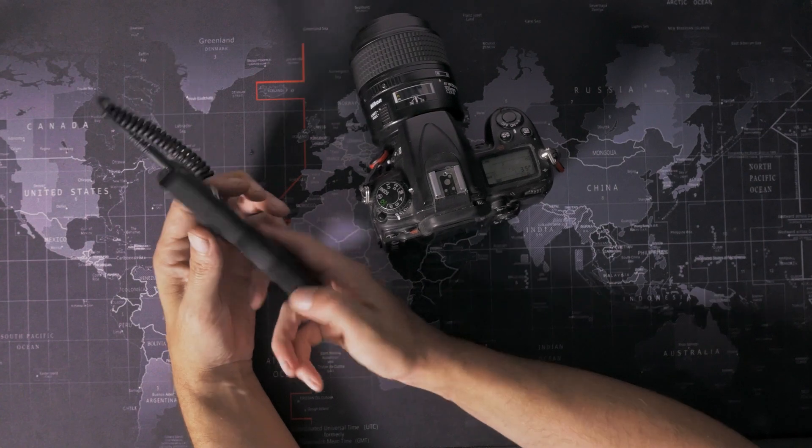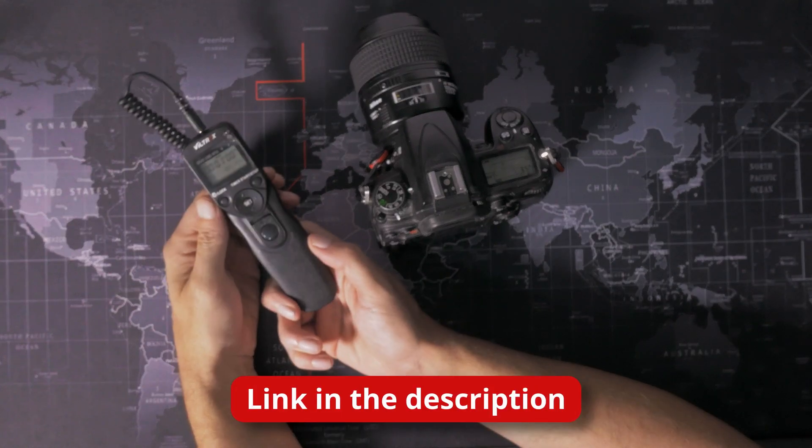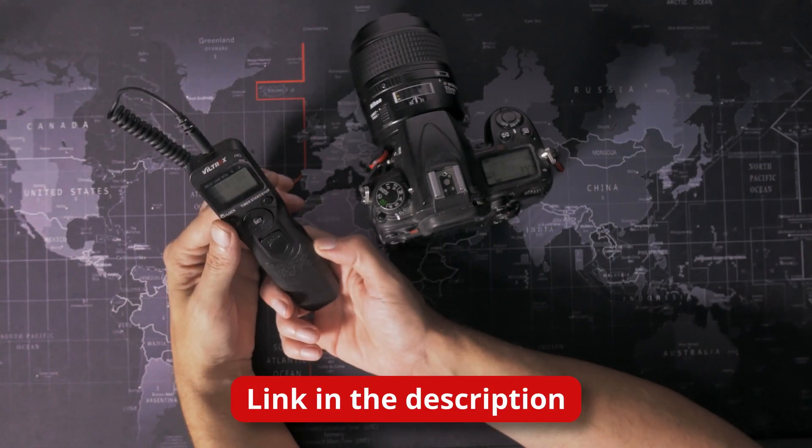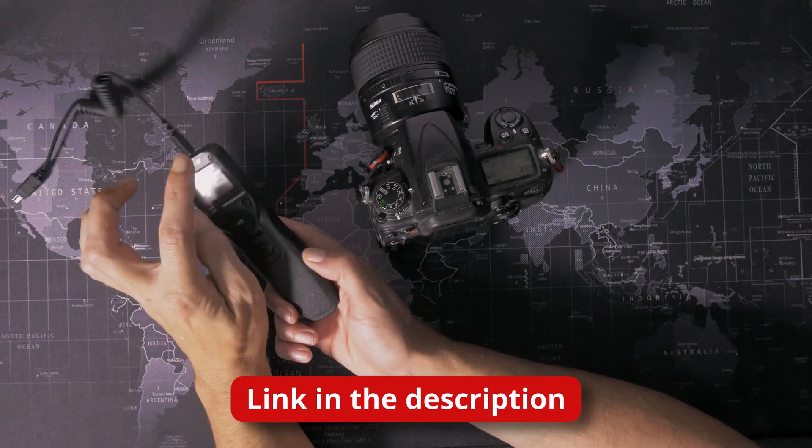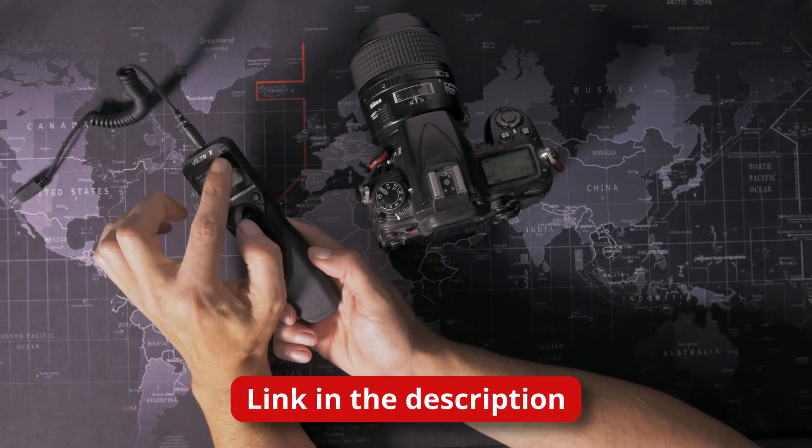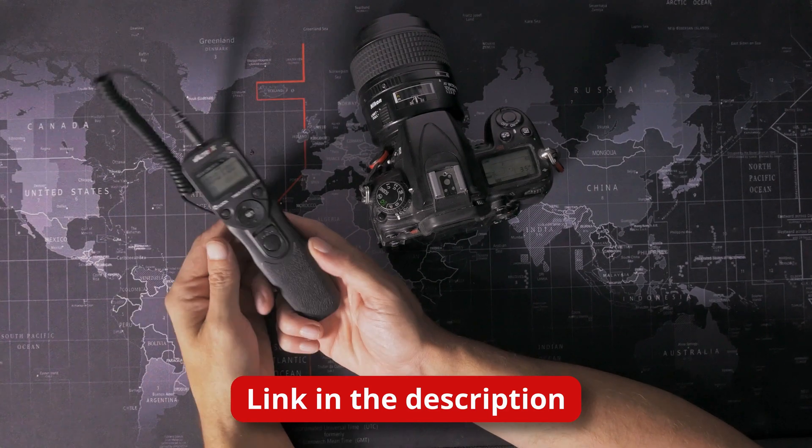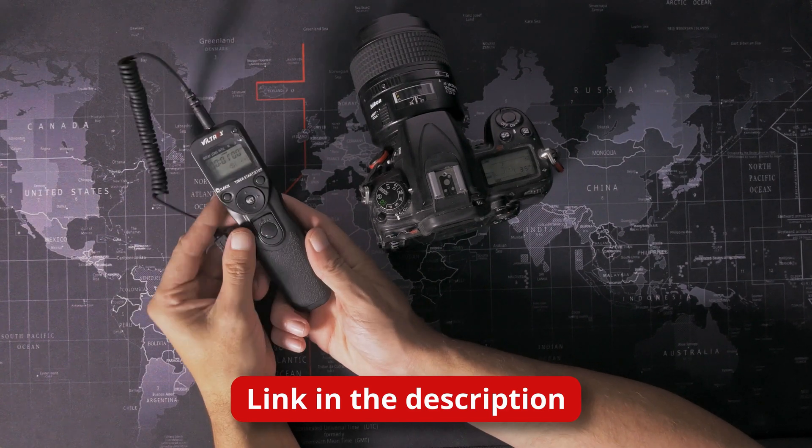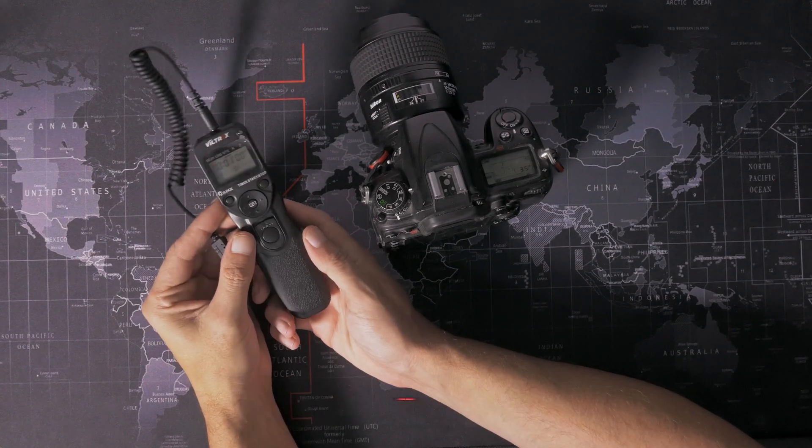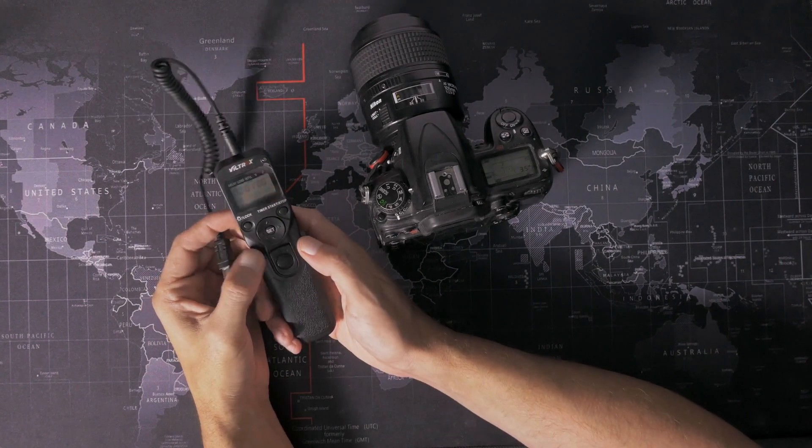So this is my Viltrox intervalometer. I've had this a while, but you can see I haven't even taken the protective film off the LCD. This is what I was using in the first one. This works really well.